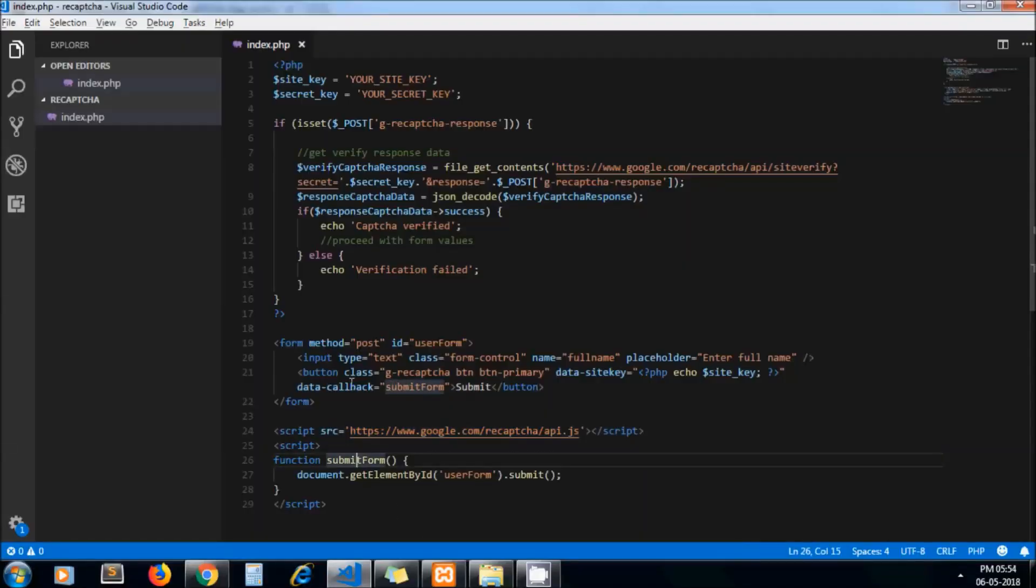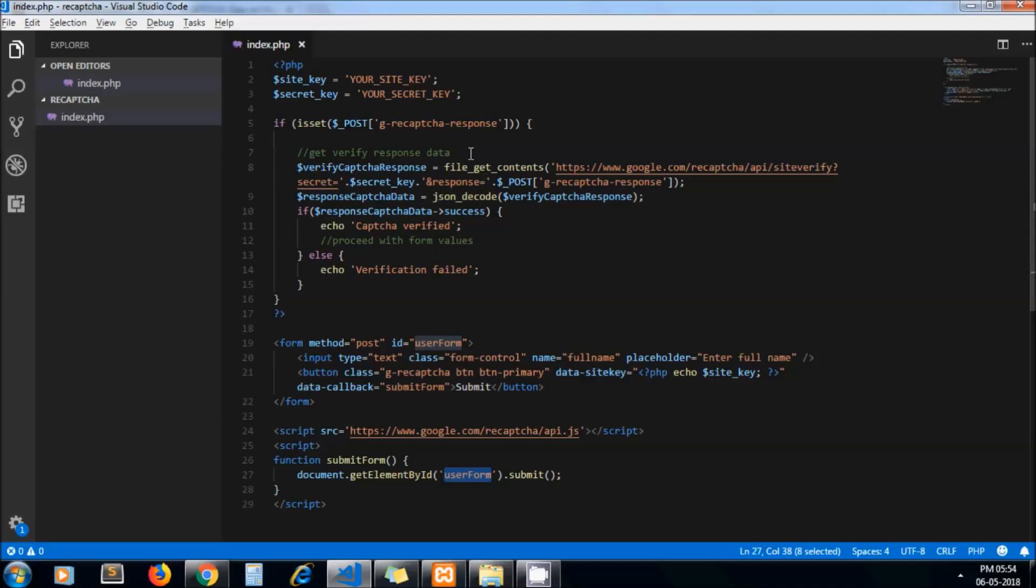This is my data callback where I am submitting the form on the click of submit button, and this is the server side verification of captcha. This is the code for it.